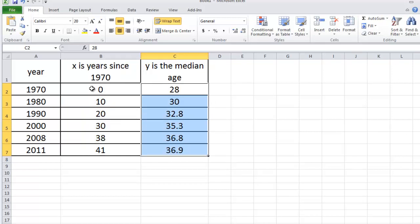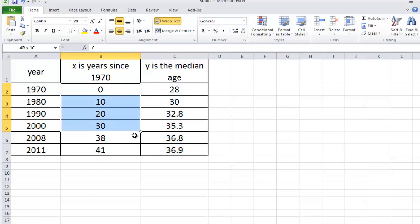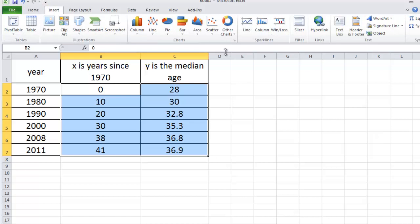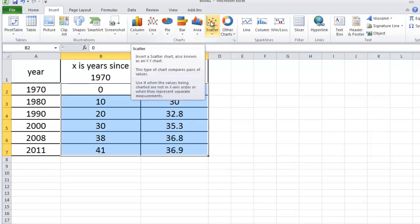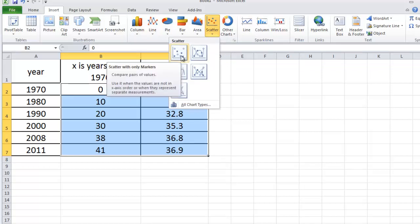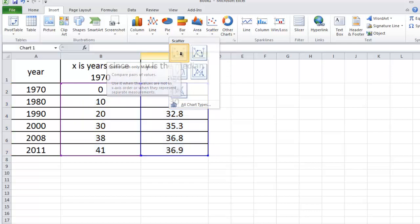To do the regression, we have to first plot these points, and then we have to do the regression. So go ahead and select the points that you're interested in regressing. Go up to the top and select Insert. You'll see the scatter as an option. Go ahead and select that. And then we want to pick the first option under Scatter. It says Scatter only with markers. So click that.